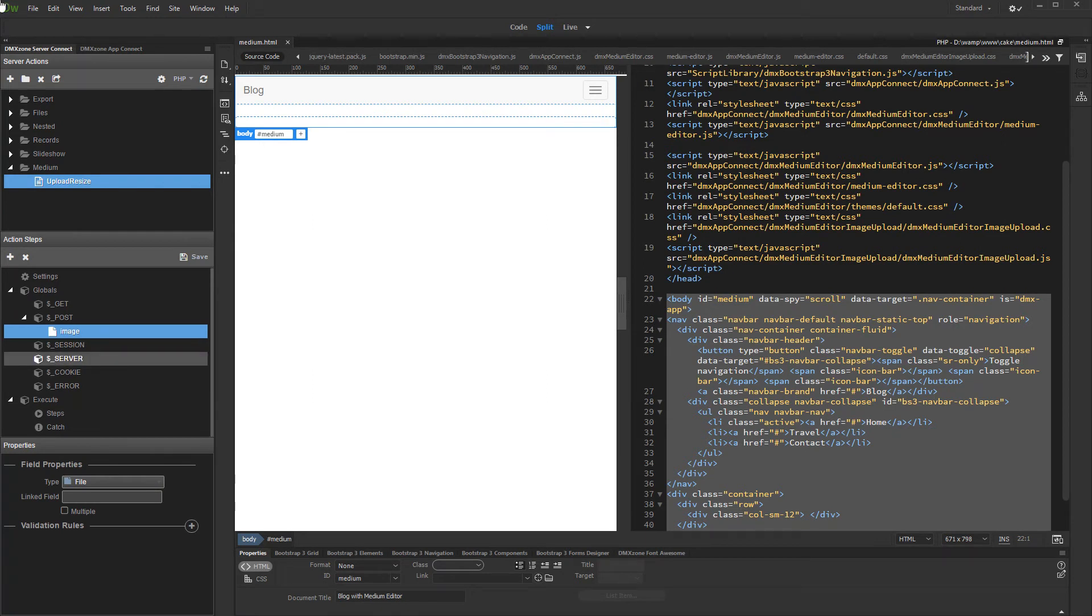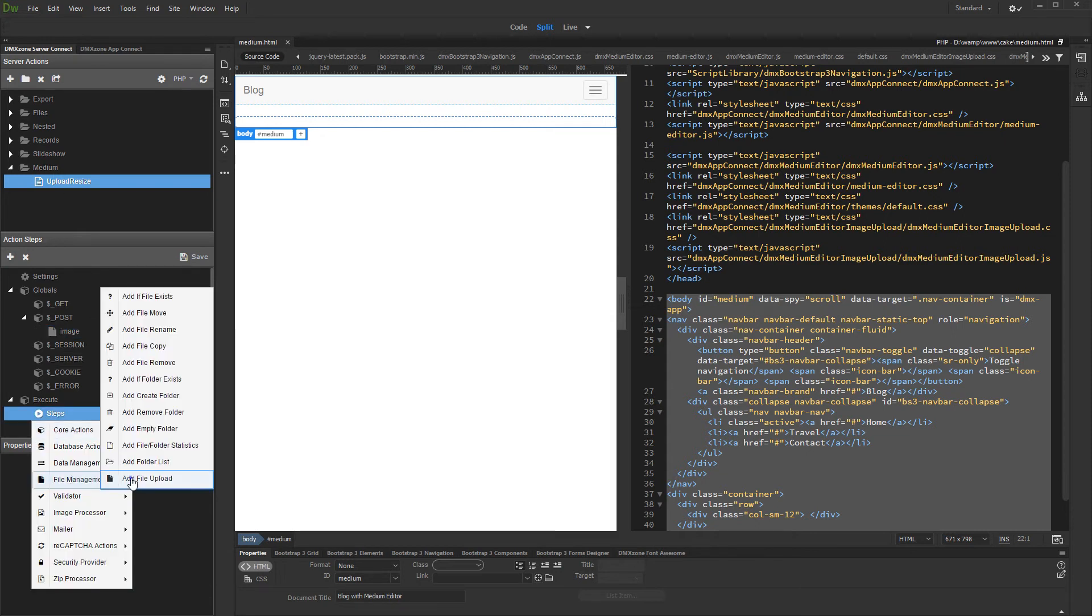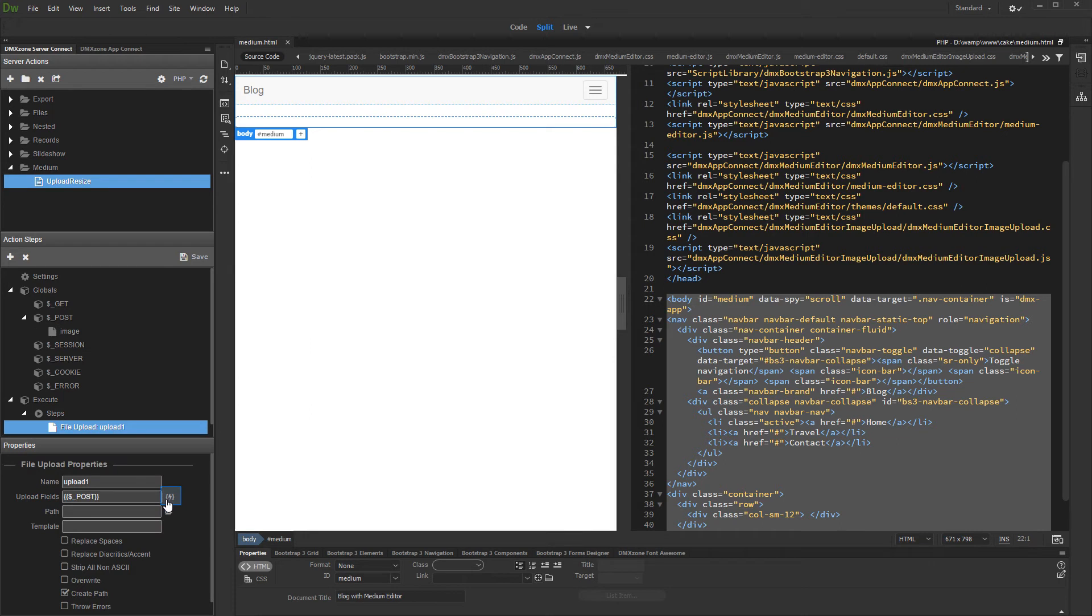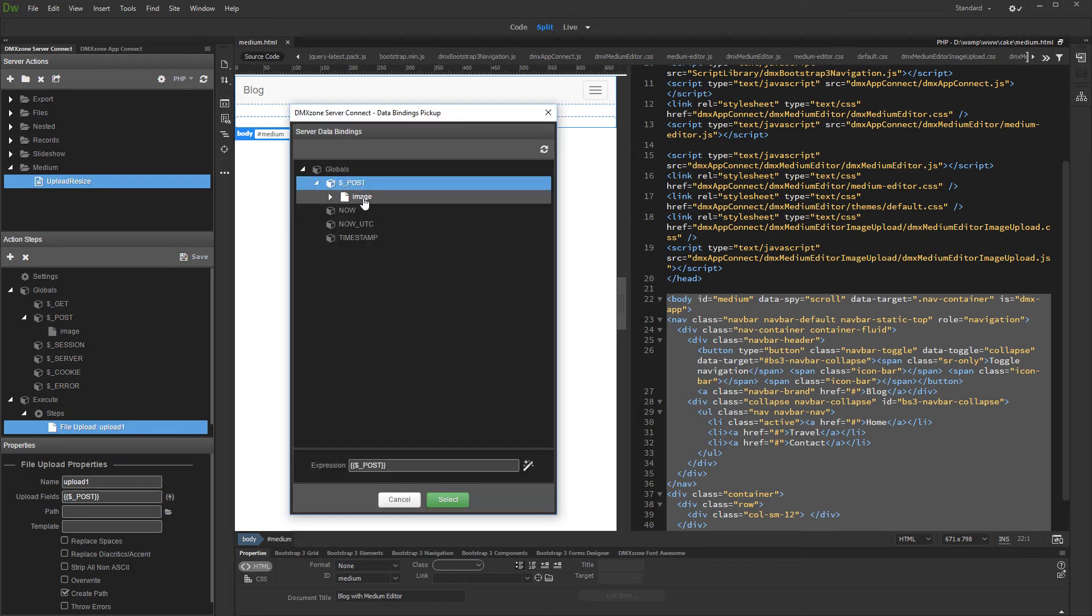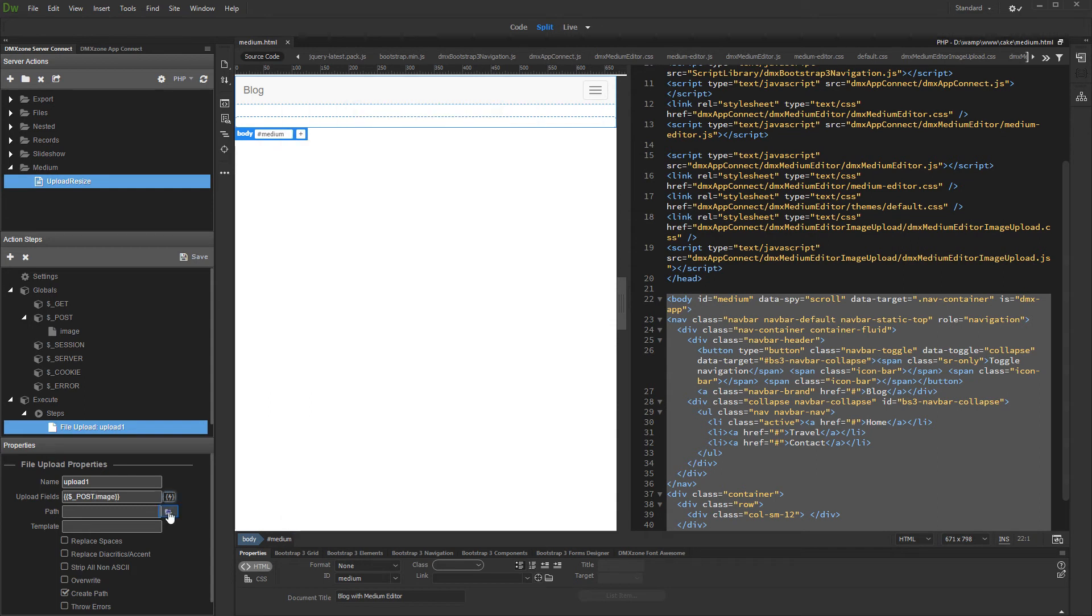Now, after we've set up the post variable, right click steps and add file upload. And select an upload field. Select the post variable named image, which we've just created. And then select the upload path.